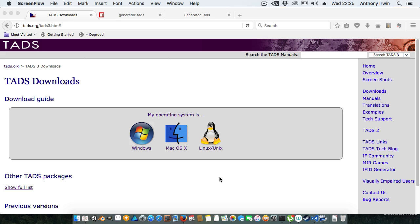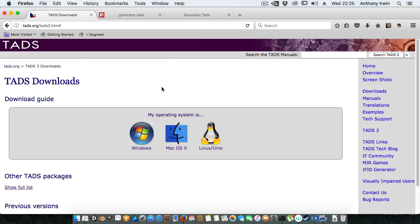So now I'm going to do a quick video on a tool that I've created to automatically generate TADS projects for ADV3 and ADV3 Lite for both the text and web applications.